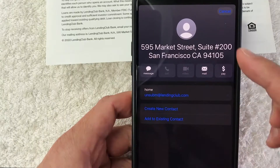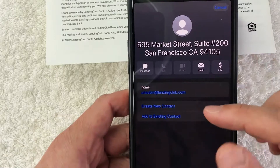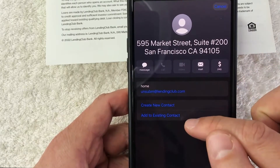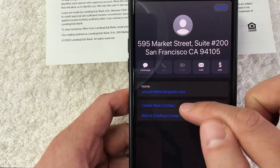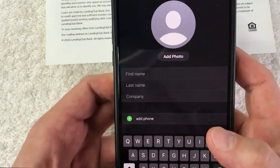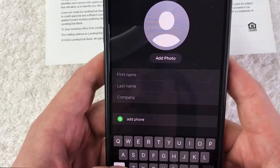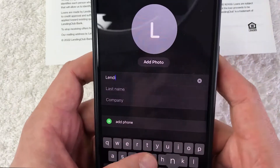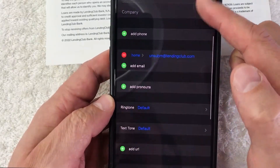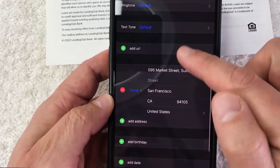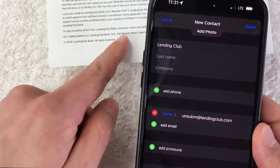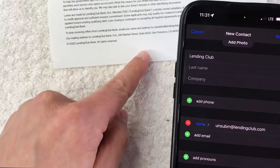To directly scan the business card into your contacts, click on the option called 'Add to Contacts.' As you can see, it opens up a new contact form. You can either choose to create a new contact or add to an existing contact. I'm going to create a new contact. Now you can go ahead and type in their name — this is Lending Club — and all of their information is saved. Scrolling down, their address is added, their email is added.